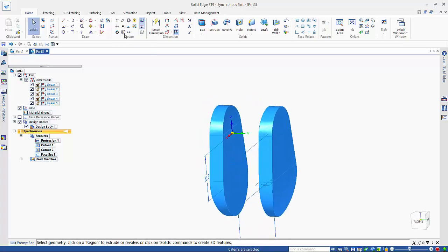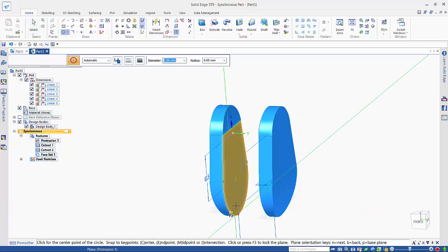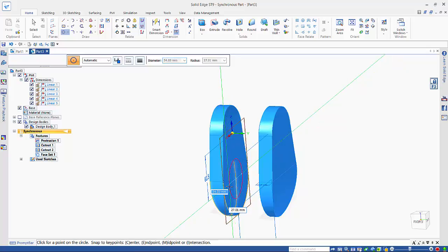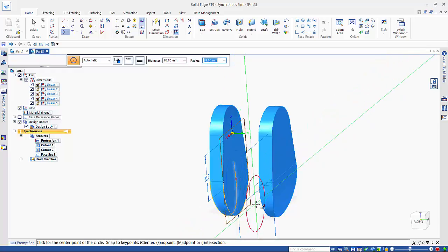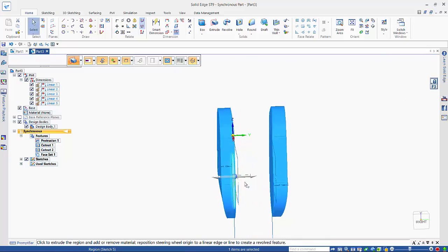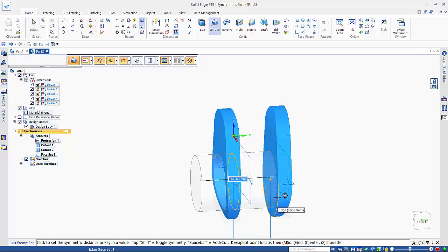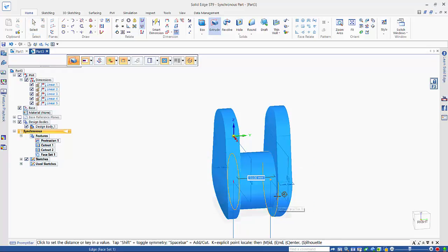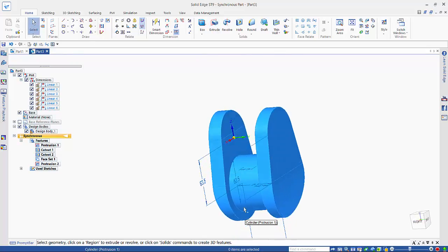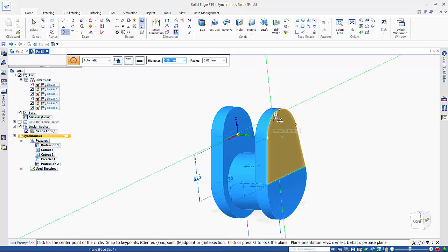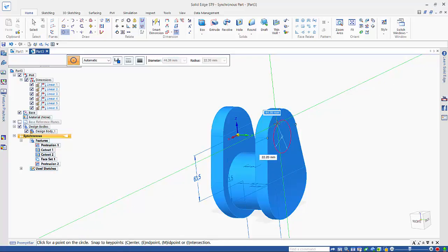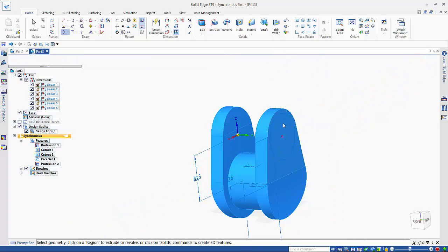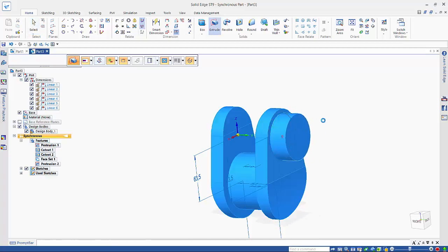So now I need to add in a circle onto here. This needs to be 76, and then again I can pick up on the region and drag that out in one direction. This one here needs to be 63.5, and for this one I will just drag it out a small distance.